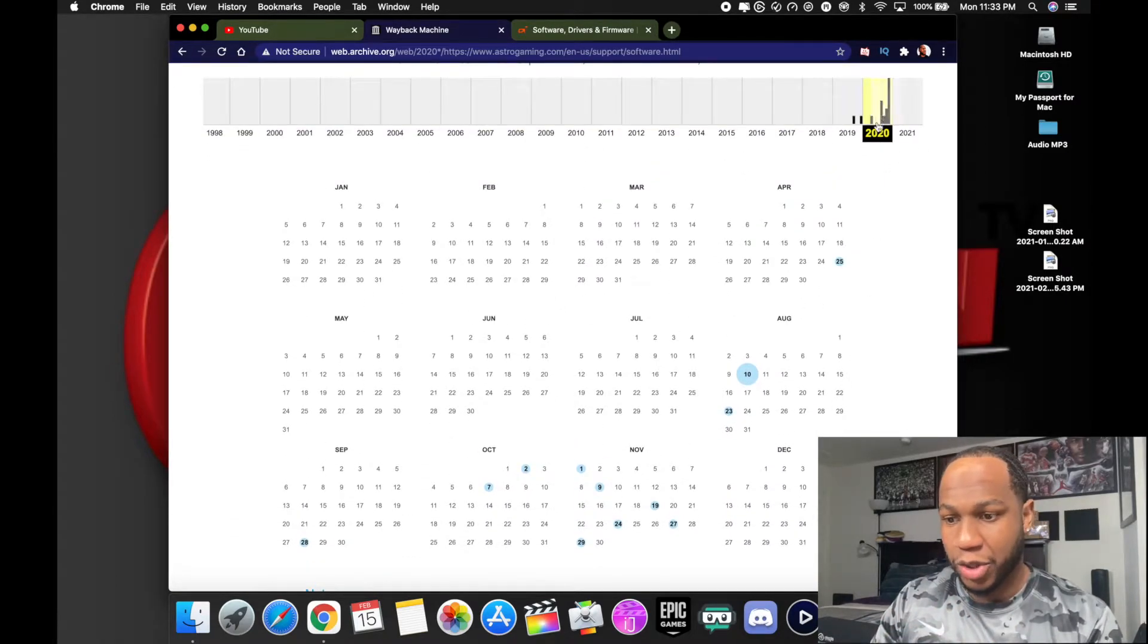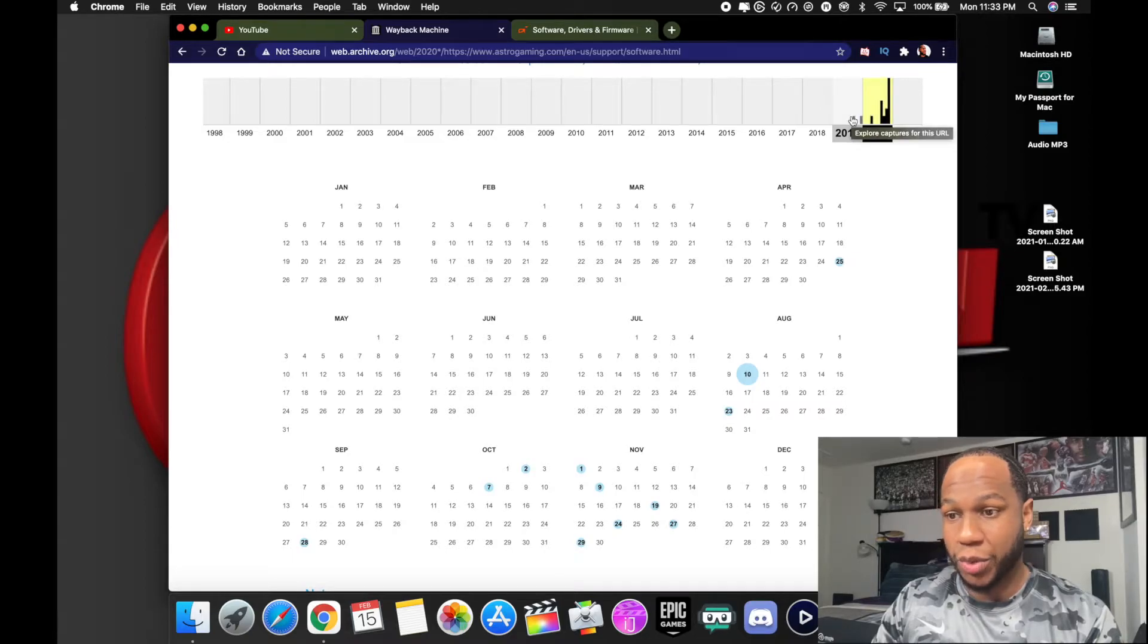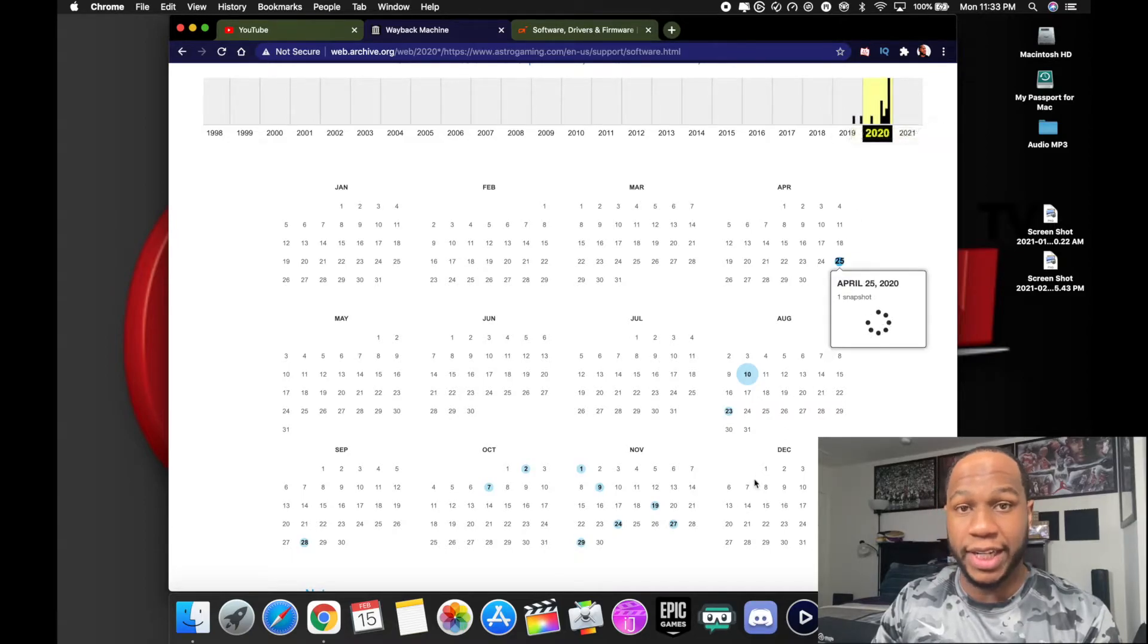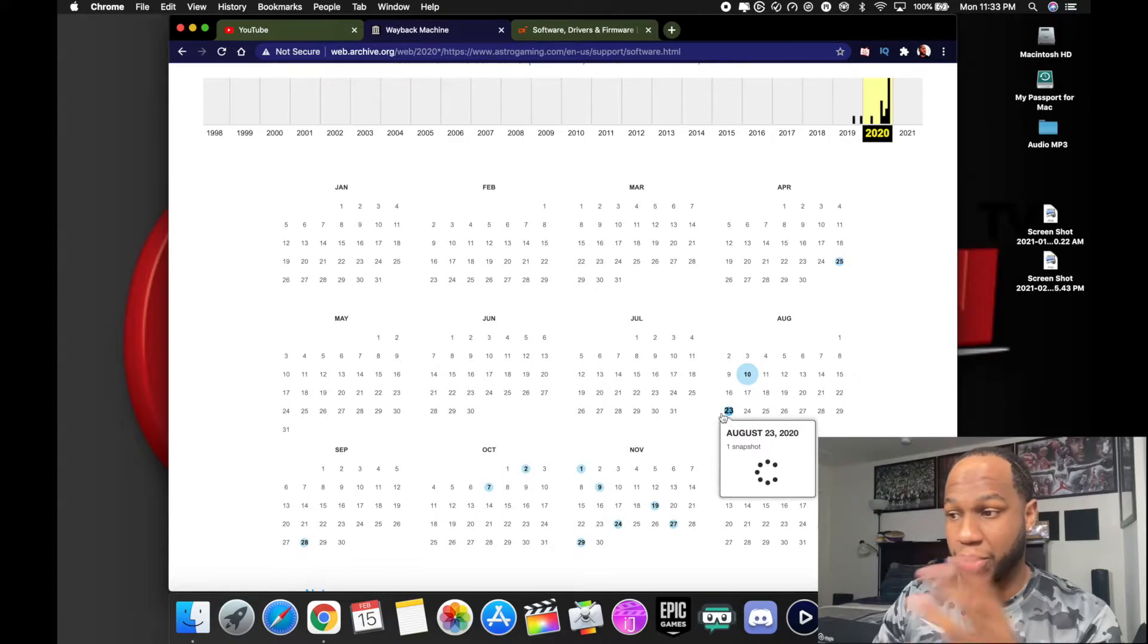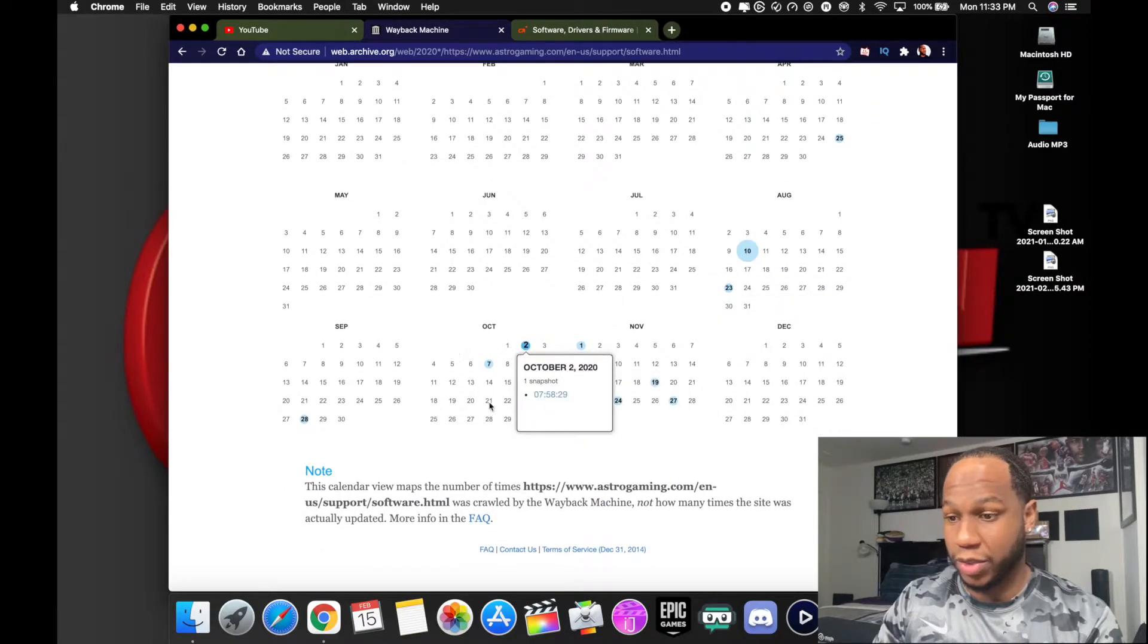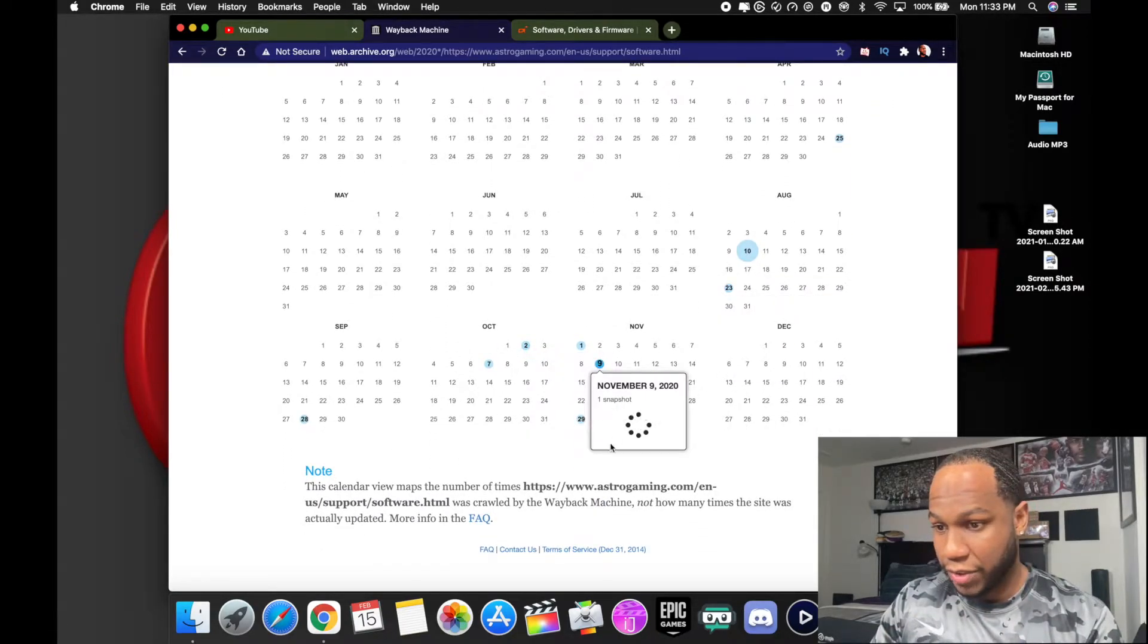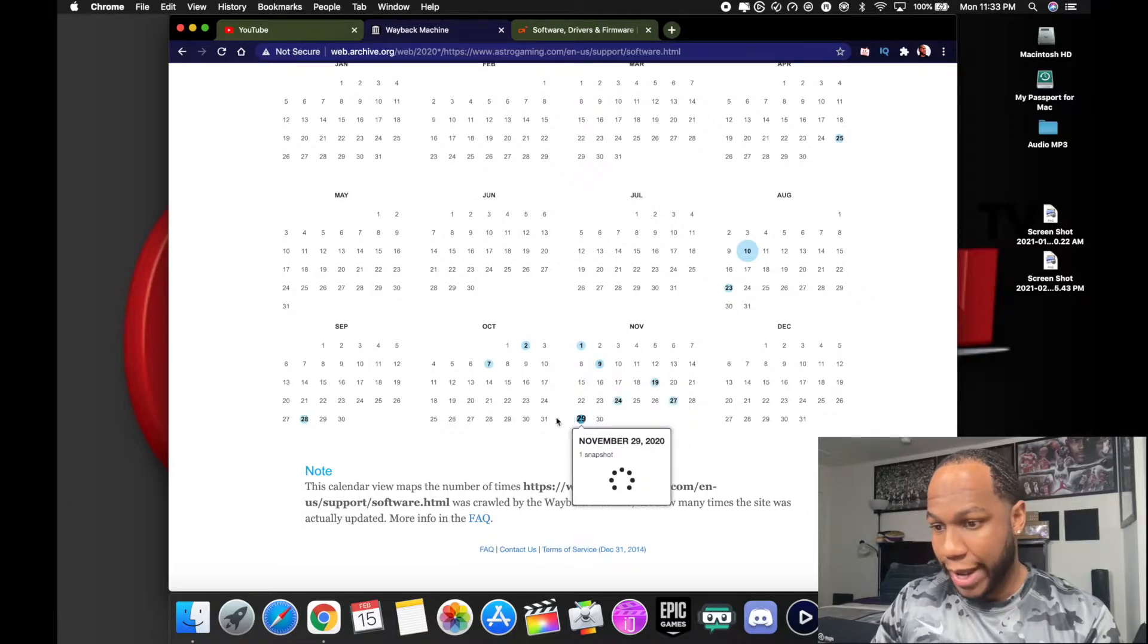Now this shows you all your previous updates when you used this software way back then. So you can go back and click on any one that you want. Look, I'm in the year 2020. I can go back to 2019 if I really want to. So you can go way back then if you really want to, but for this video I'm gonna go back to October.